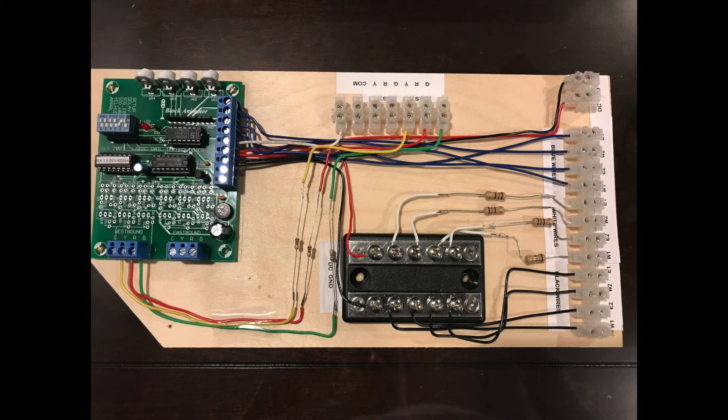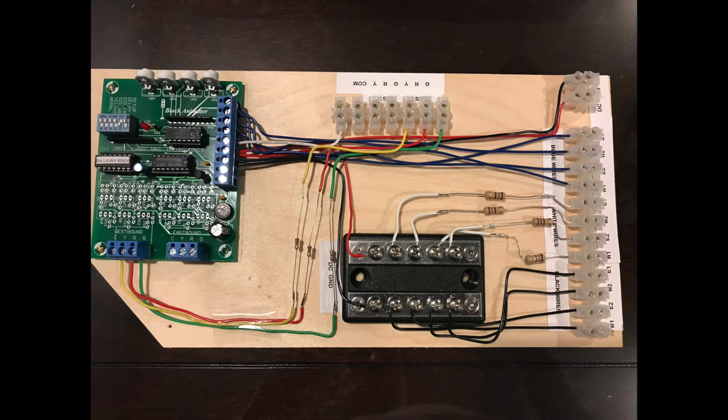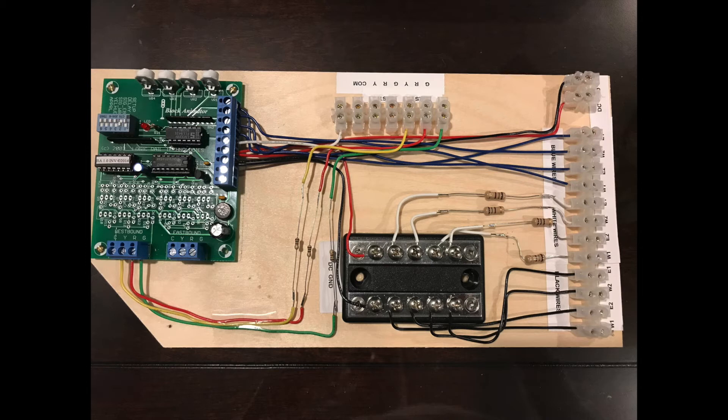You have three leads for each detector head, red, green, and yellow. I just color matched to make sure that when I actually wire up the circuit or the signal that I get the corresponding correct color to the block animator circuit. Here you can see I have my westbound wires all run. You can kind of barely see it at the very top there.